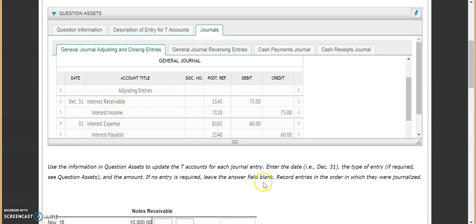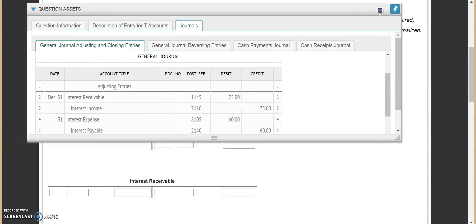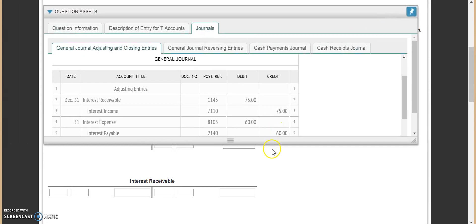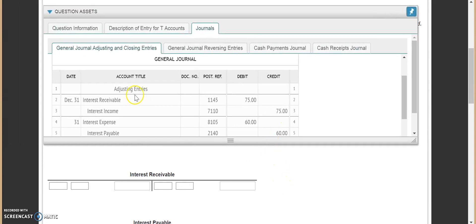We're going to go down and find interest receivable. With this one, what we did is we had a debit to interest receivable. We come over here and we put in our date, which is December 31st. This was an adjusting entry, so we put 'ADJ' period, and then the amount was $75.